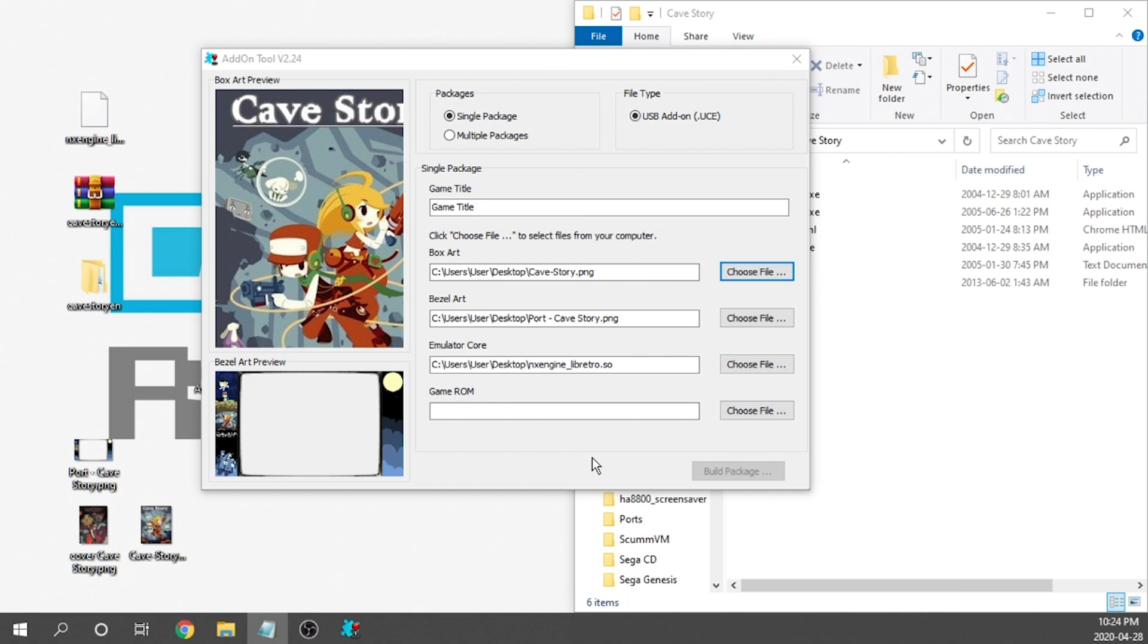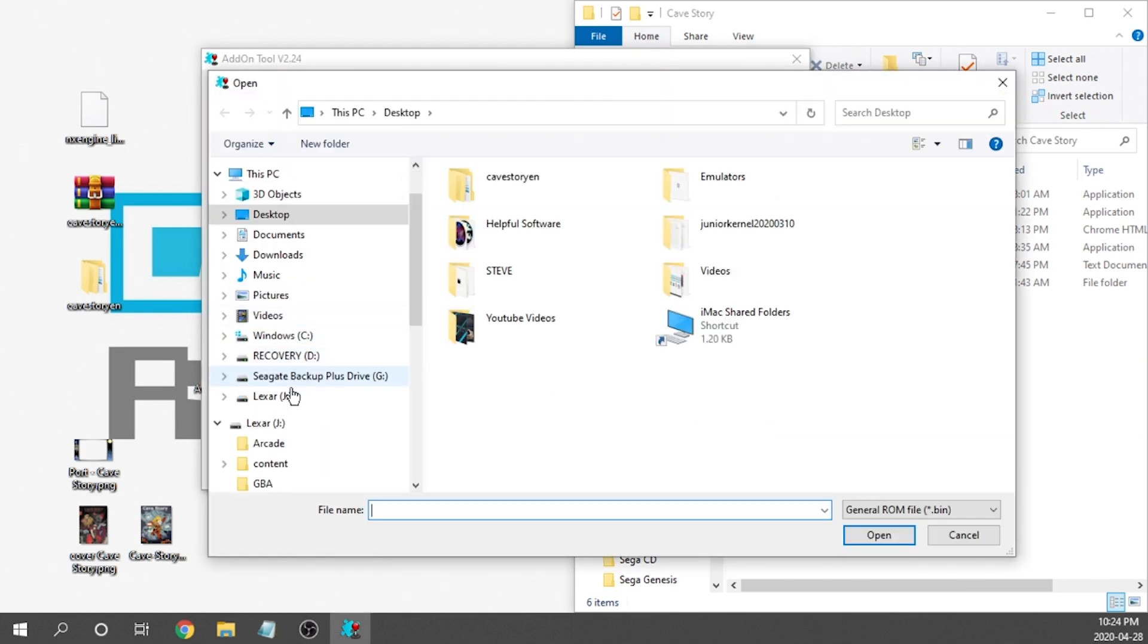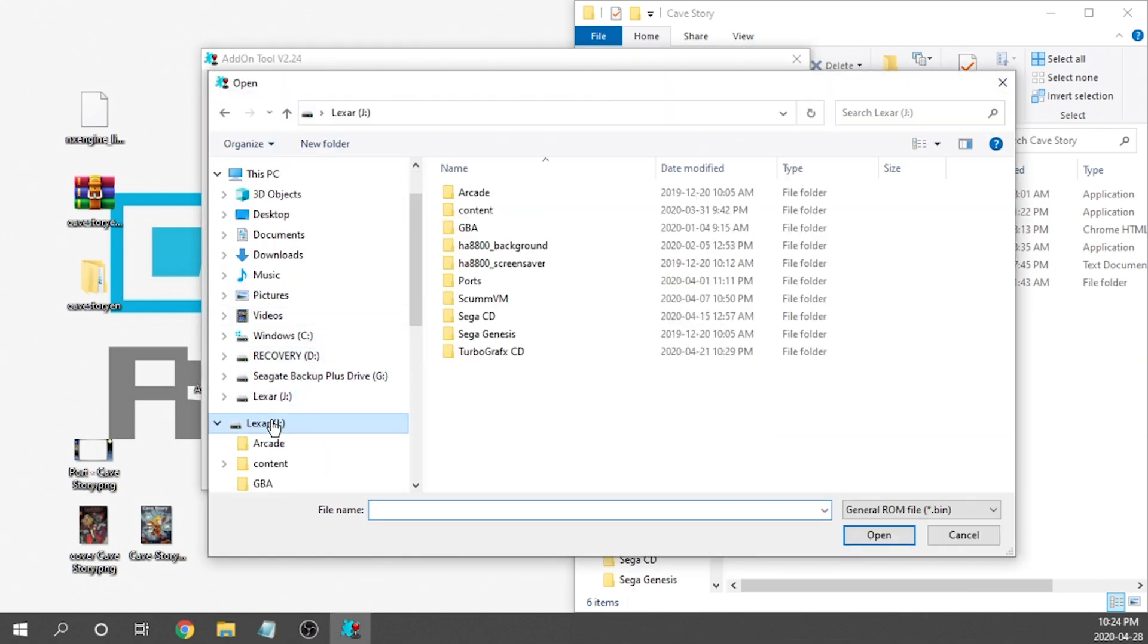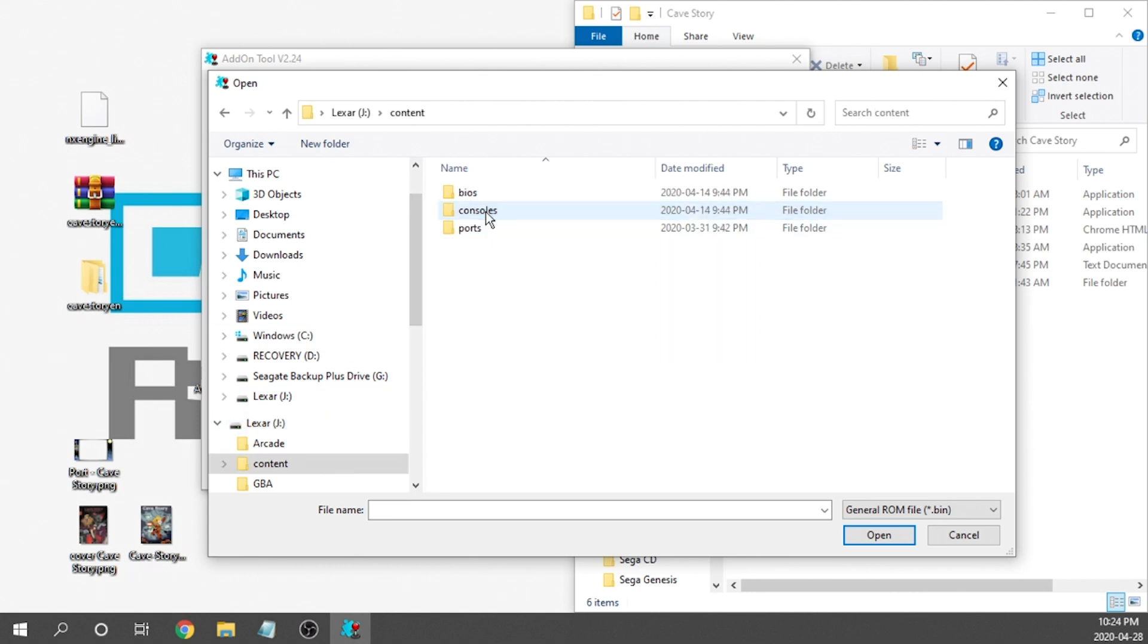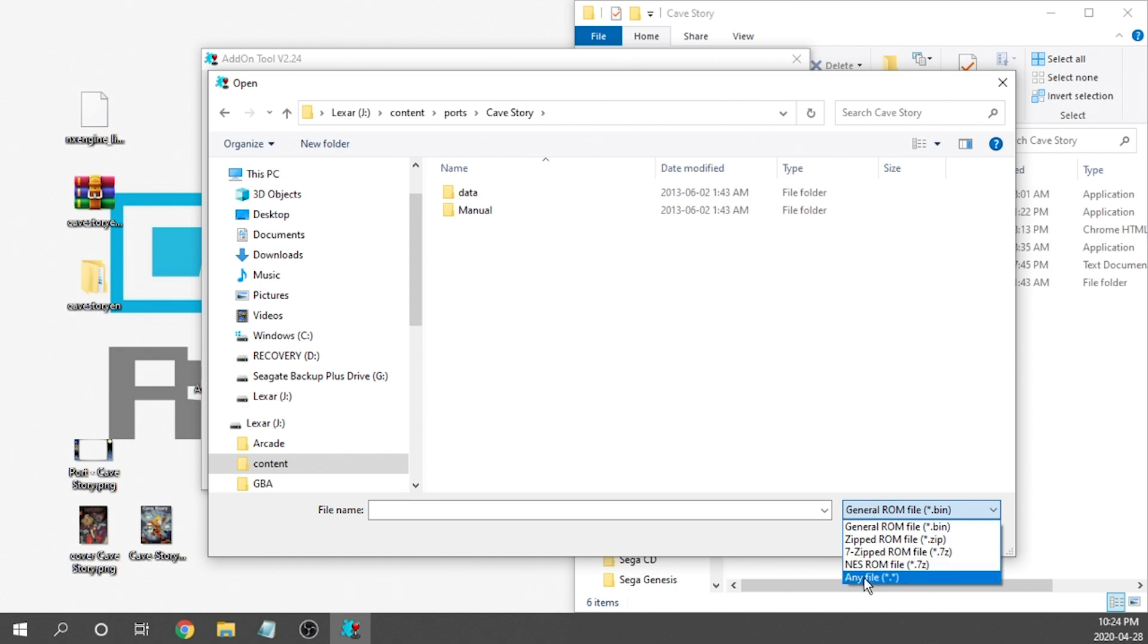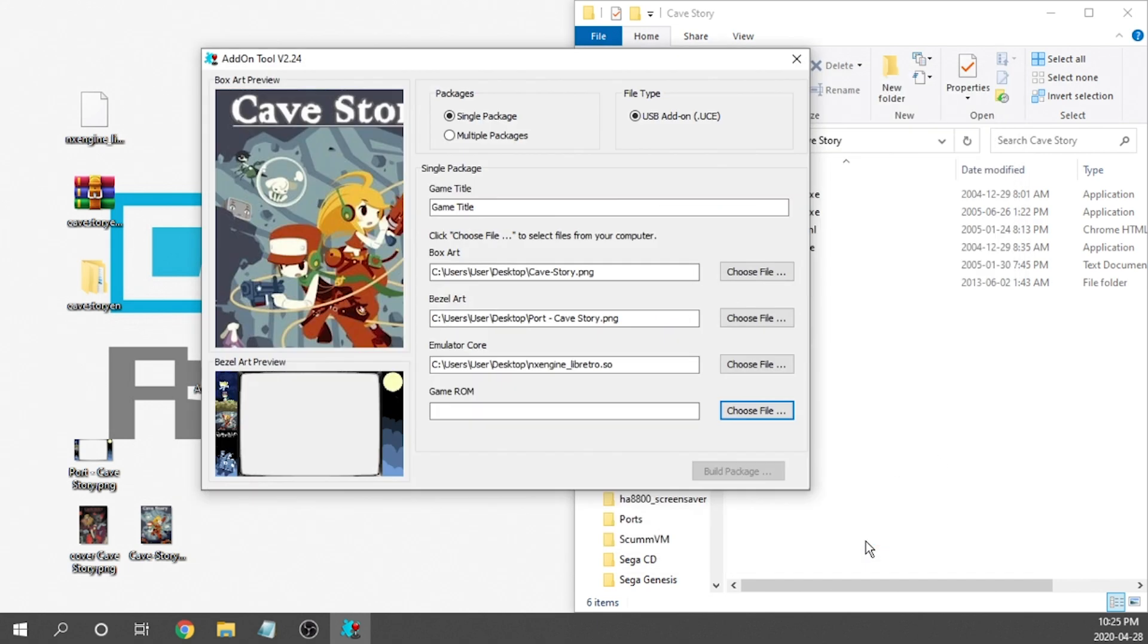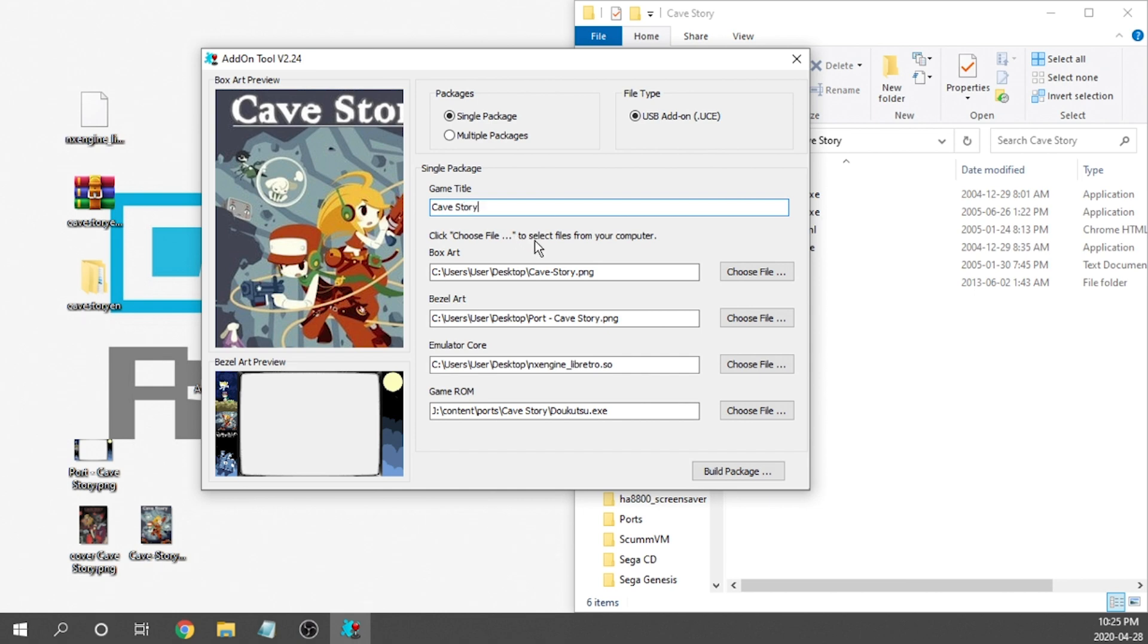And for the game ROM, we're going to go ahead and choose our file. We need to navigate to our USB drive. We're going to go inside the content folder, inside the ports folder, inside the cave story folder. And then we need to change this from general ROM file.bin to any file. And we need to choose this dokutsu.exe file. This is going to be what our ROM is. We're going to hit open. It's going to select everything for us. And for the game title, I'm going to go ahead and change that to cave story.